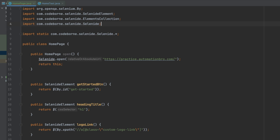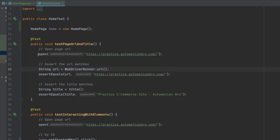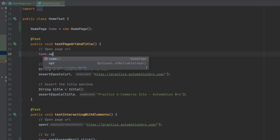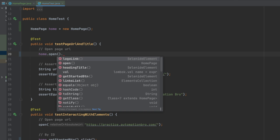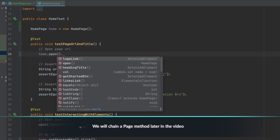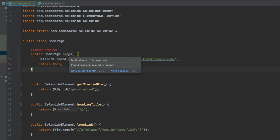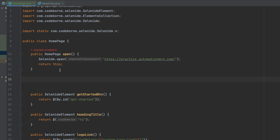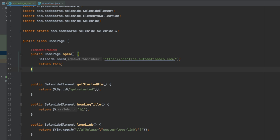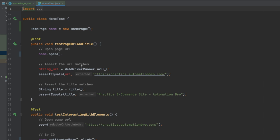Importing 'com.codeborne.selenide.Selenide' fixes the error. The advantage of 'return this' is that in the home test class I can do home.open() to open my home page URL, and then chain additional methods right after. For example, after open I could also call clickGetStartedButton() if I create such a method — so home.open().clickGetStartedButton(). This method chaining is optional, one way of doing it, and not necessarily a required pattern. It's totally up to you how you implement it.